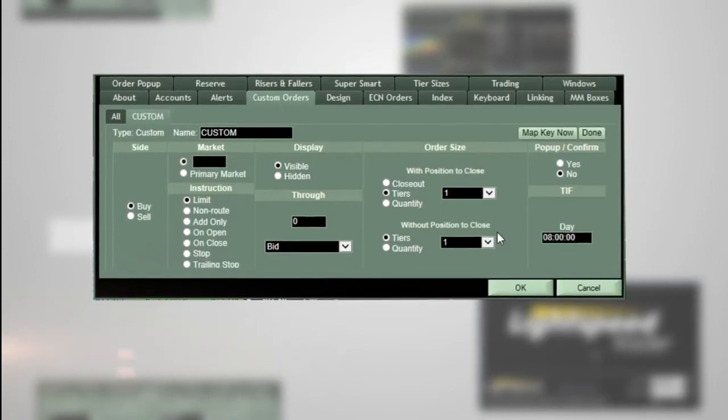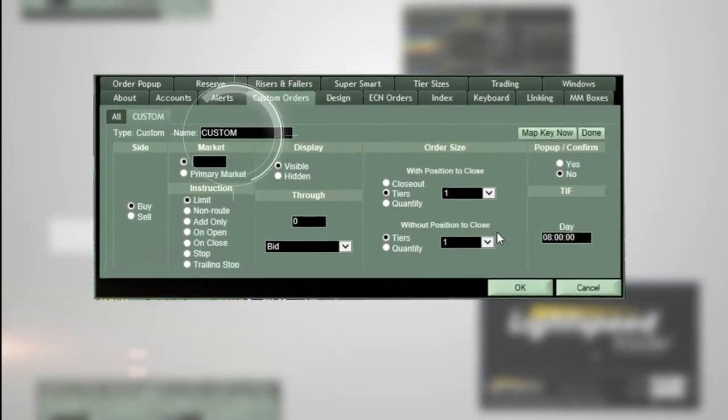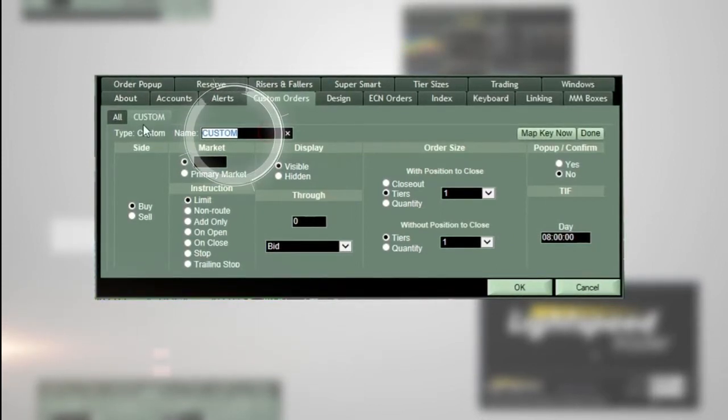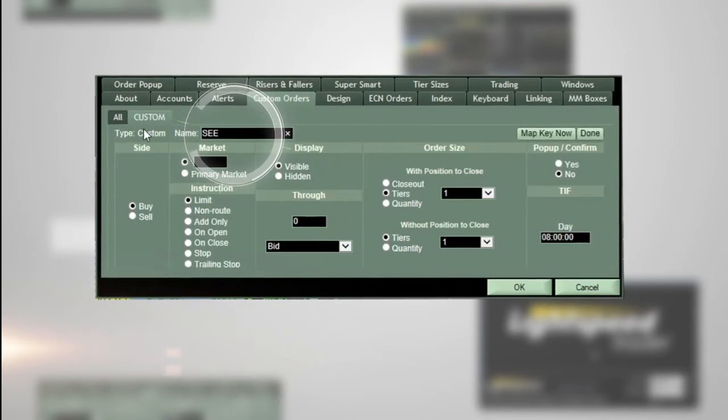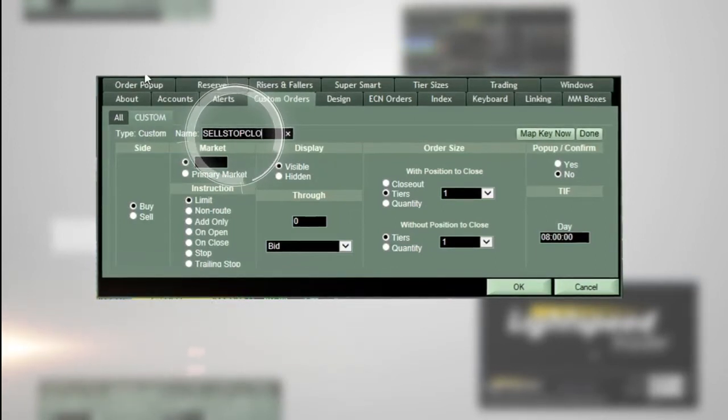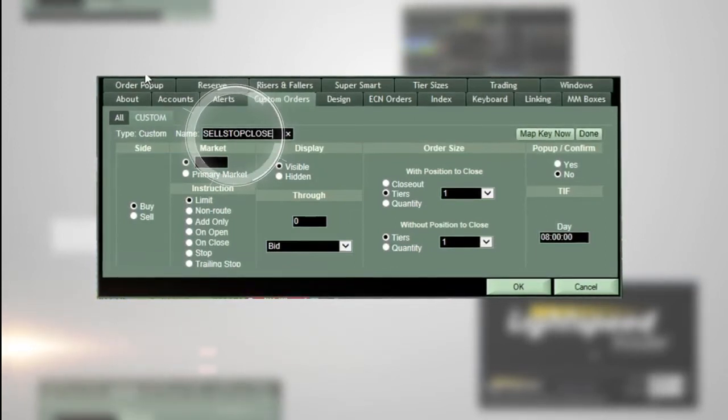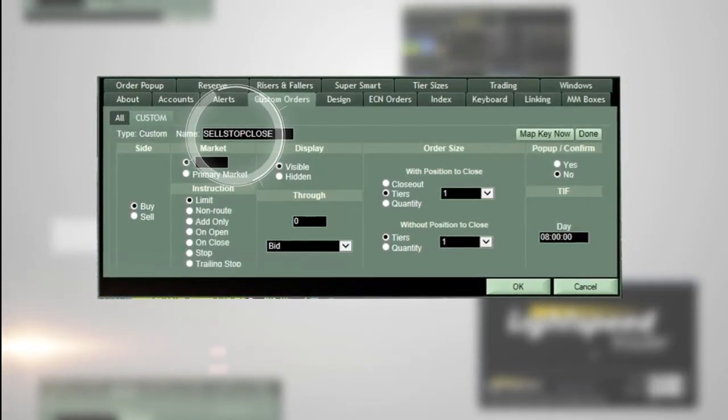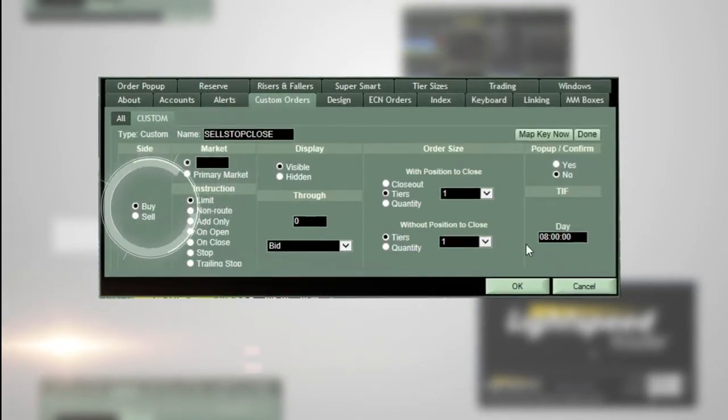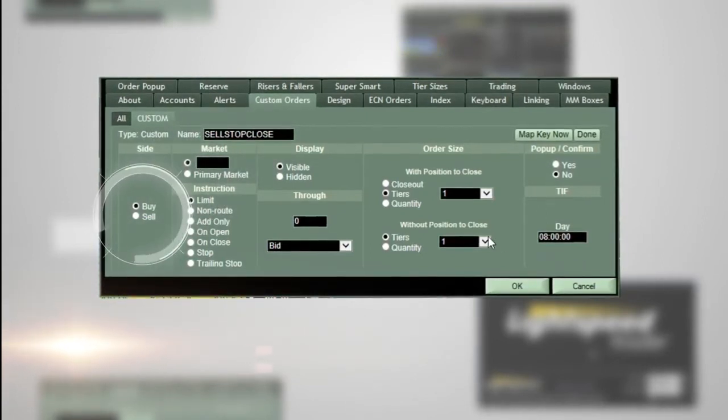Enter a name for your custom order. Since we are creating a custom stop closeout order, we will name it 'Sell Stop Close'. Then, working from left to right, complete each section of the form.